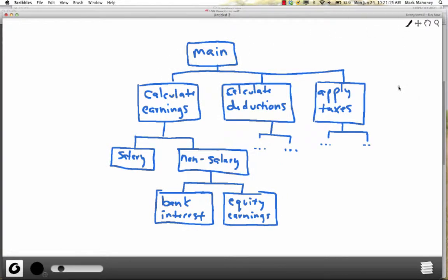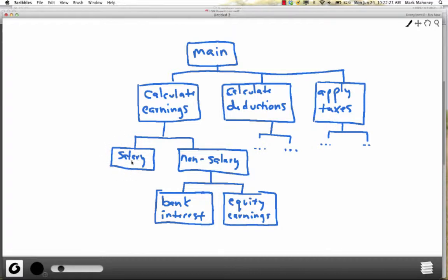Sounds like a pretty big, scary program. But if we think about it, we could break that big problem into smaller chunks. Whenever you're doing your taxes, you have to calculate your earnings, then your deductions, then apply taxes on whatever's left. Calculate earnings is itself a big problem we can break further — earnings come in the form of a salary, bank interest, or equities and stocks. I'm taking a big problem and breaking it into smaller sub-problems until I get to a point where each problem is so simple I know how to solve it.